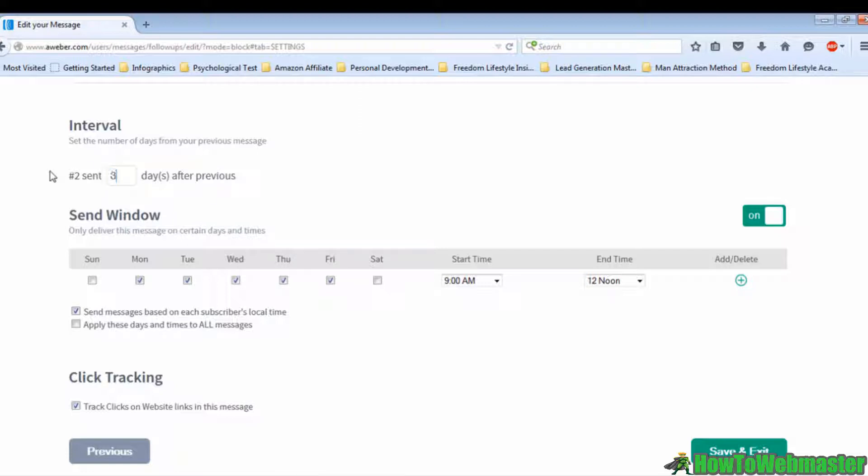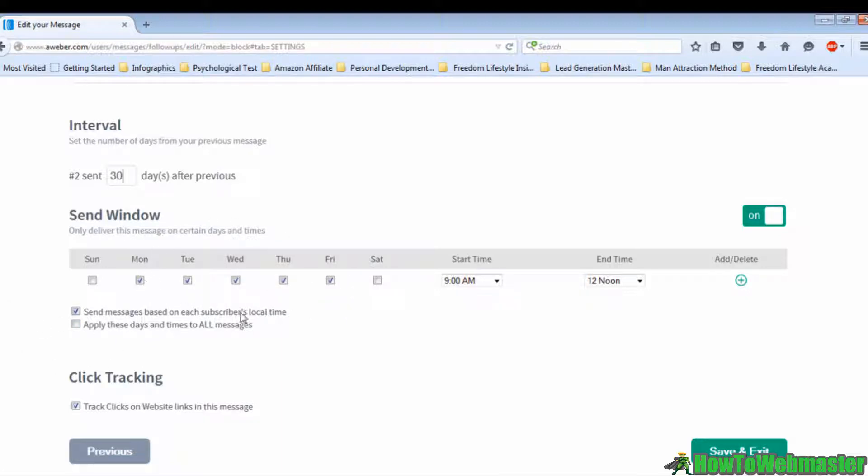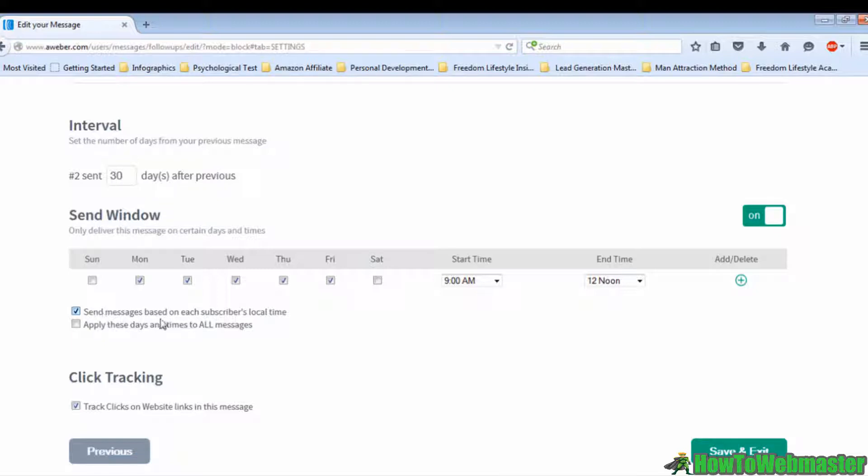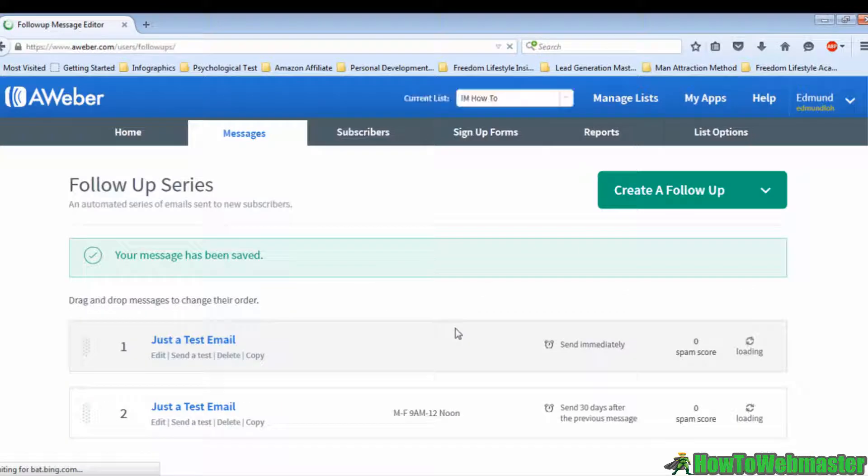In addition, tick on send messages based on each subscriber's local time. Most importantly, tick the click tracking. And then click on Save and Exit. And there you have it, you've just set up your follow-up email series.